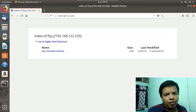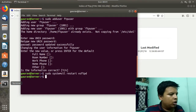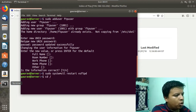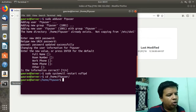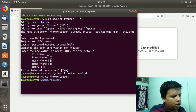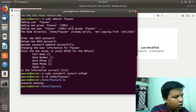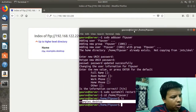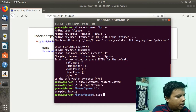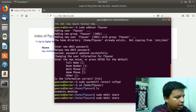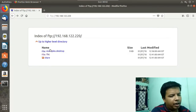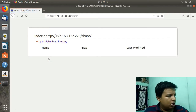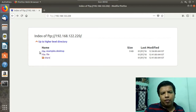Now I will show you how to put files and folders on your FTP server. Navigate to the home directory of the FTP user using: cd /home/ftpuser. If I run ls, you can see a file example.desktop. I will create a directory named 'share' and also create a file. After refreshing the page, you can see the newly created file and the directory named 'share'. This is how you put your files or data in that directory.